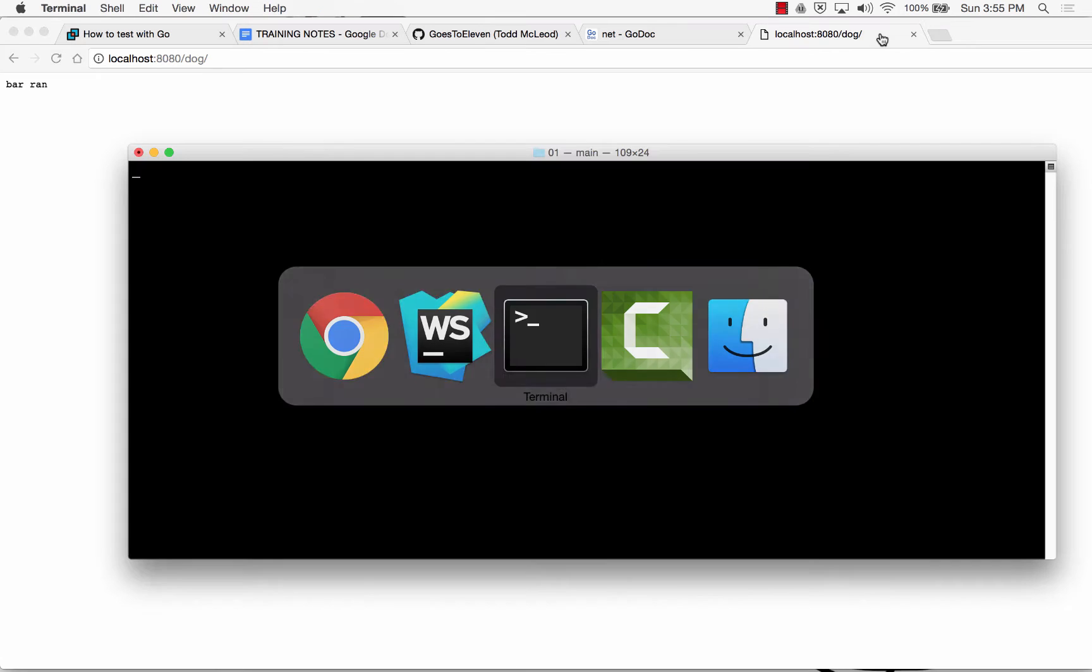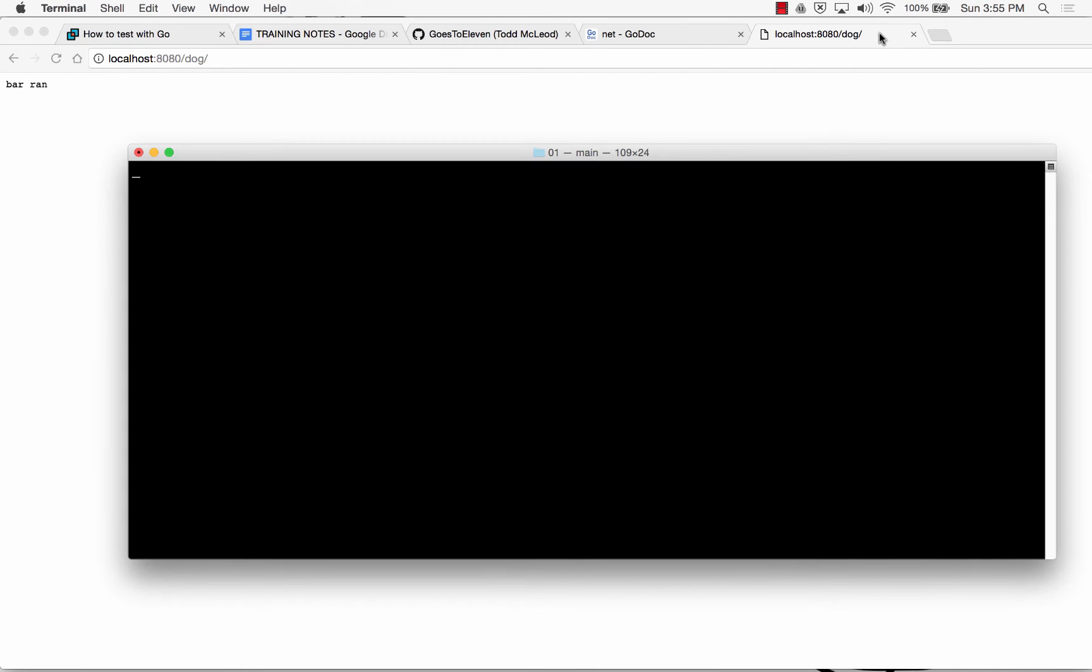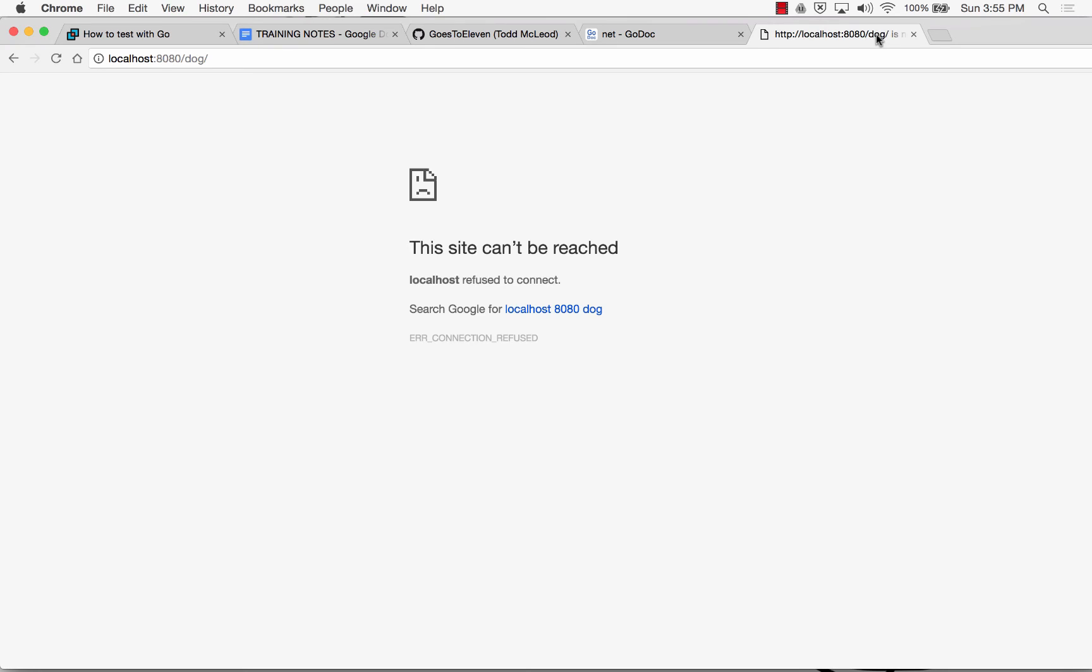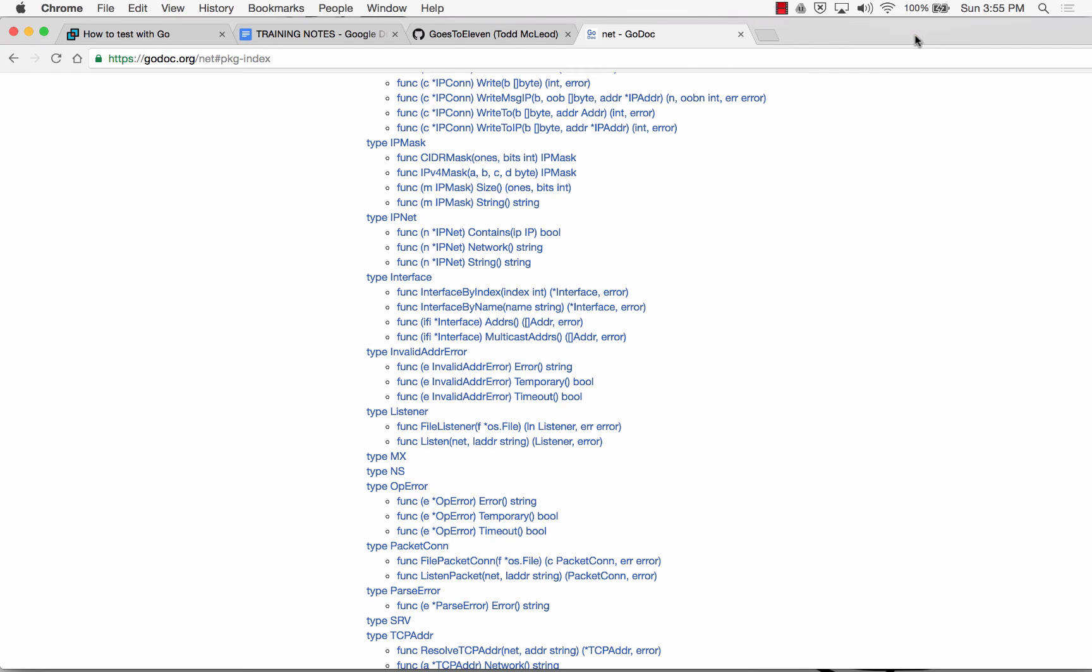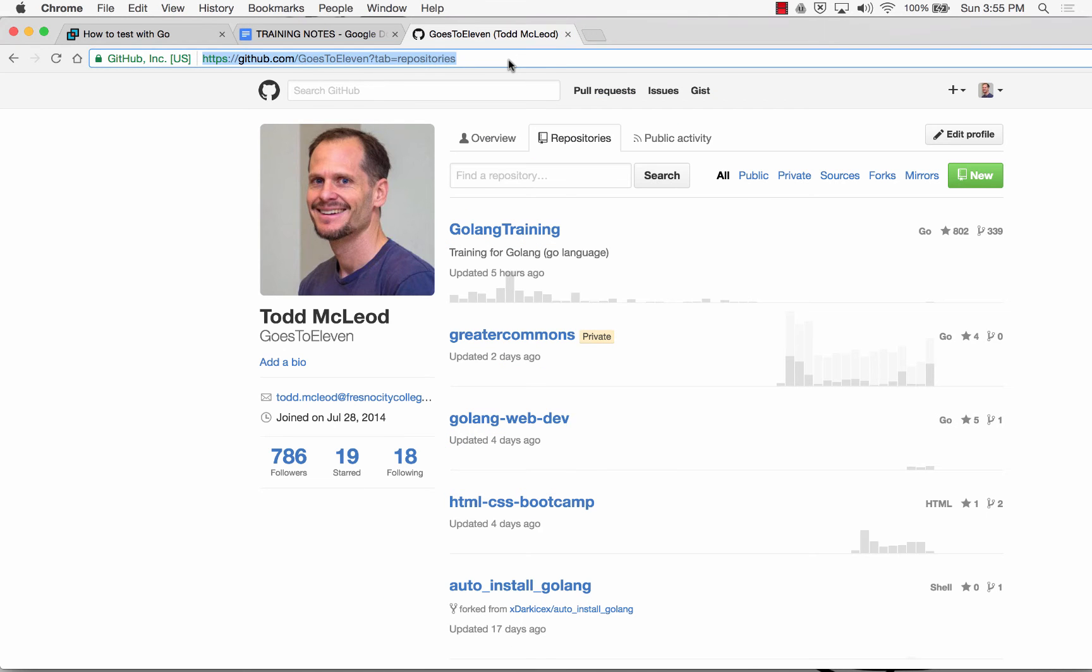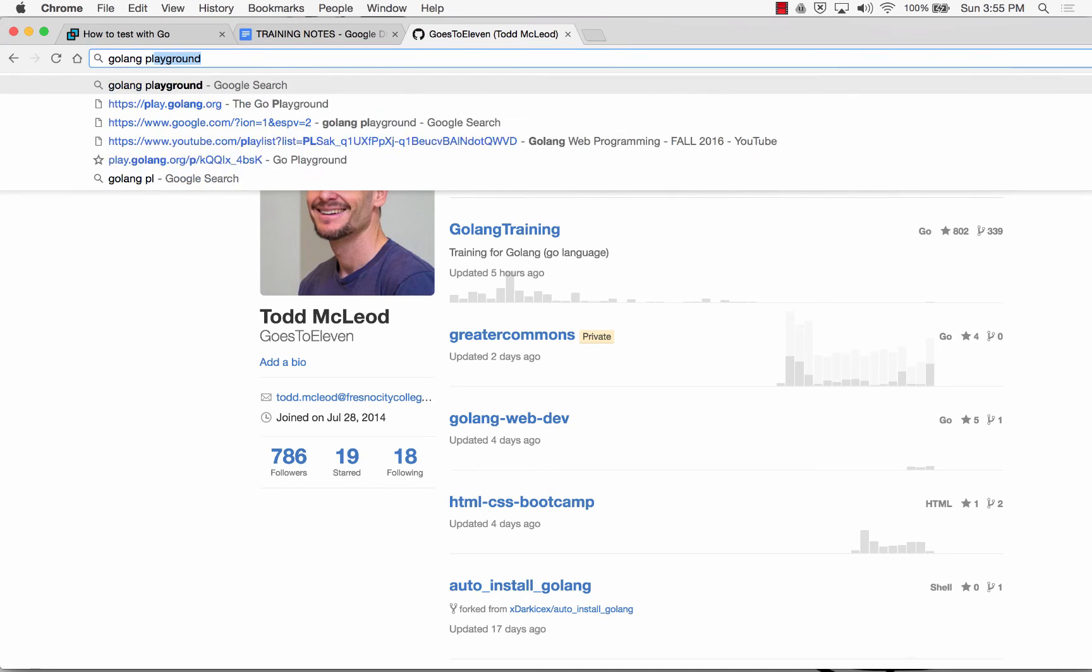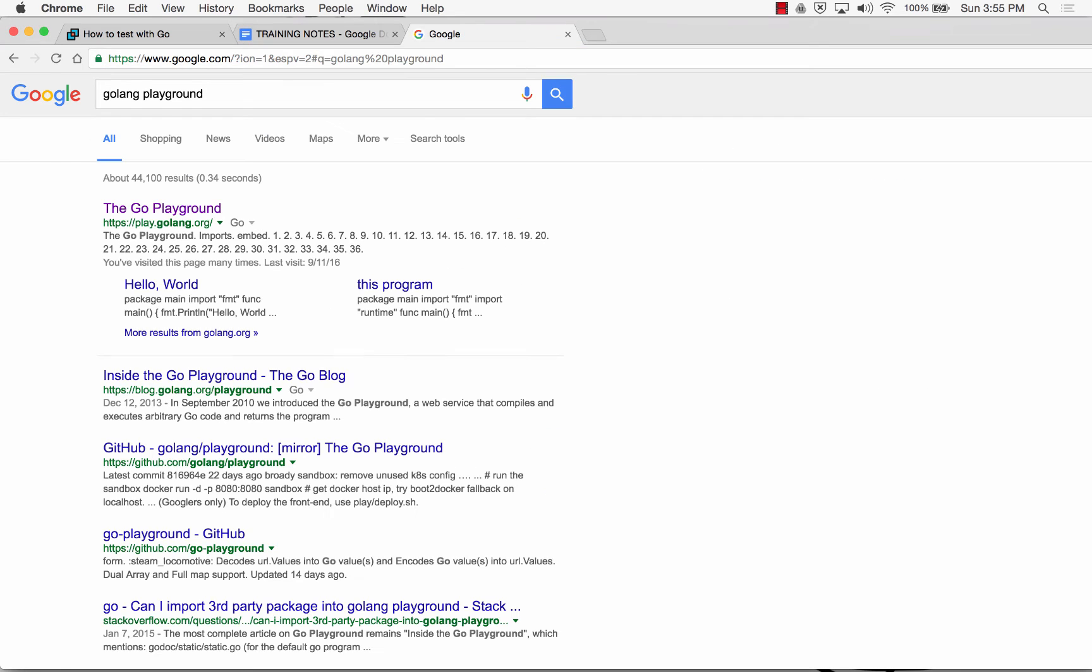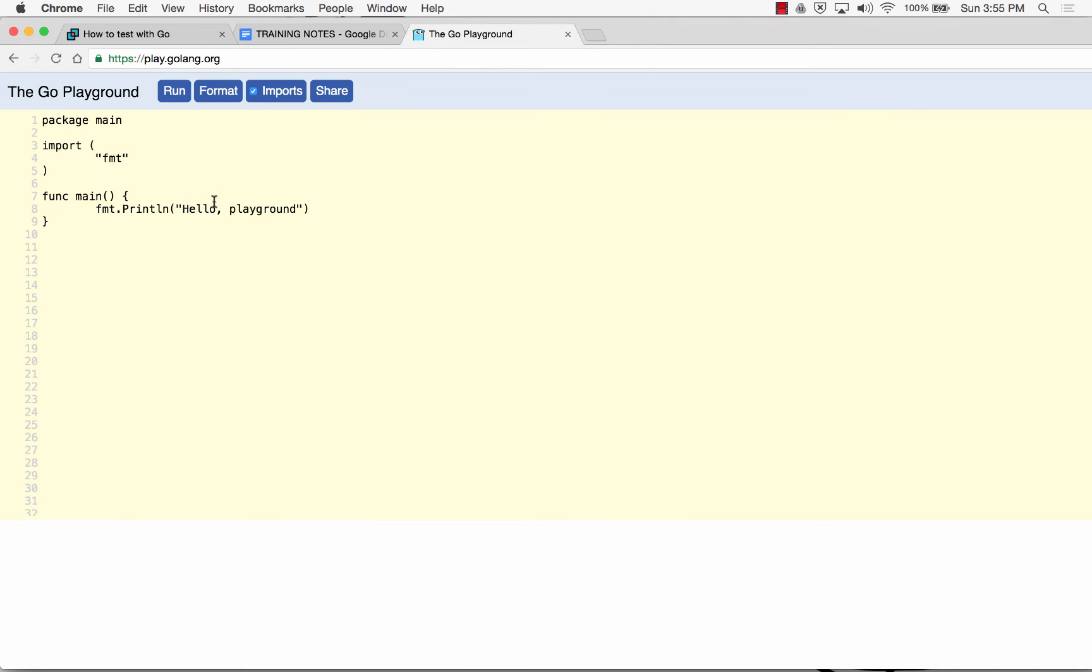When you think about what you know, let's do it together. Let me shut down my server, control-C to shut down my server. Now this will no longer work, my server's been shut down. I'm going to go to the Golang Playground. When you think about what you know, let's do one together and then I'll give you an assignment.